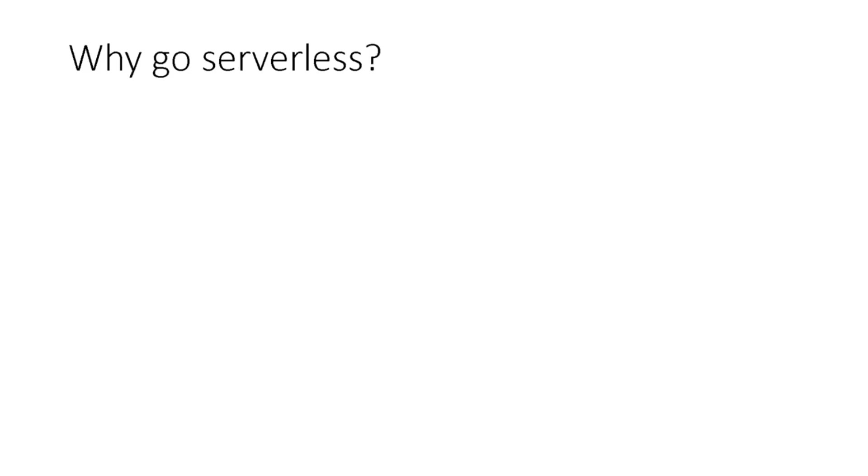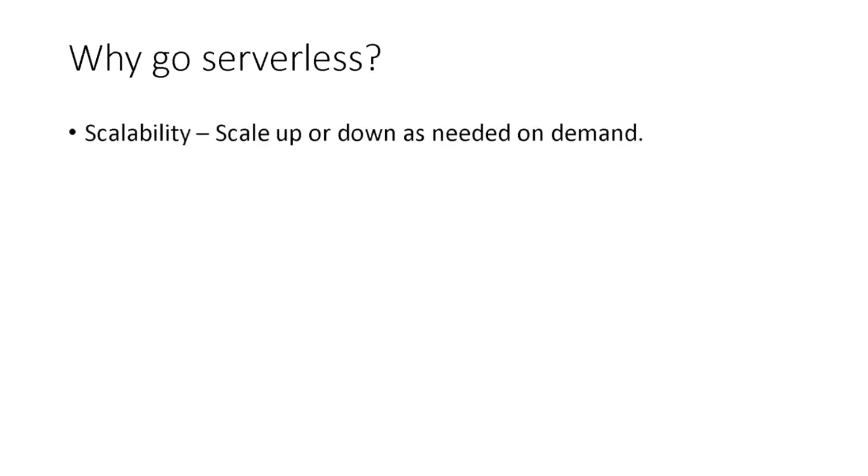So why go serverless? First, scalability. This allows you to scale up or down as needed and on-demand.